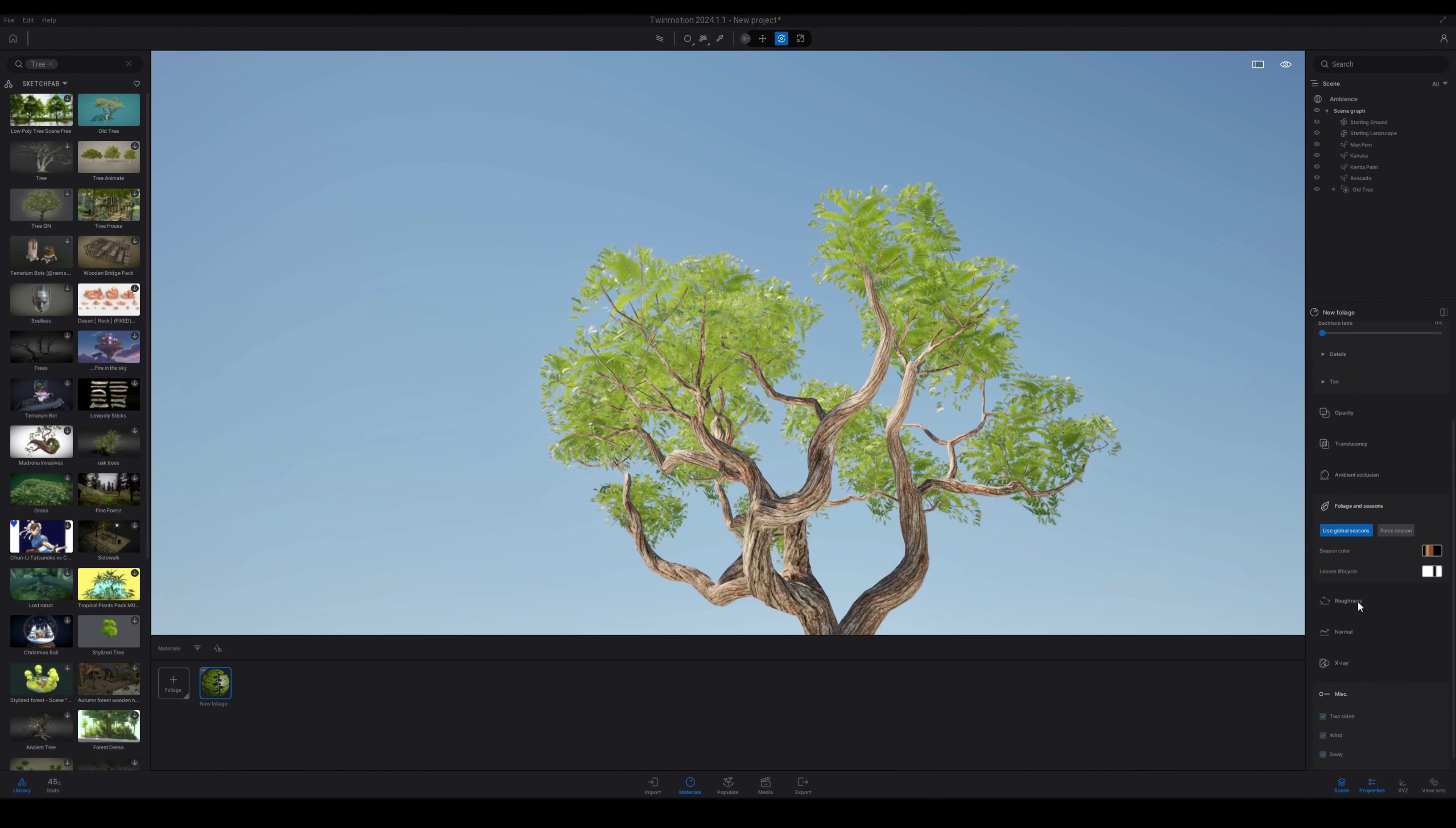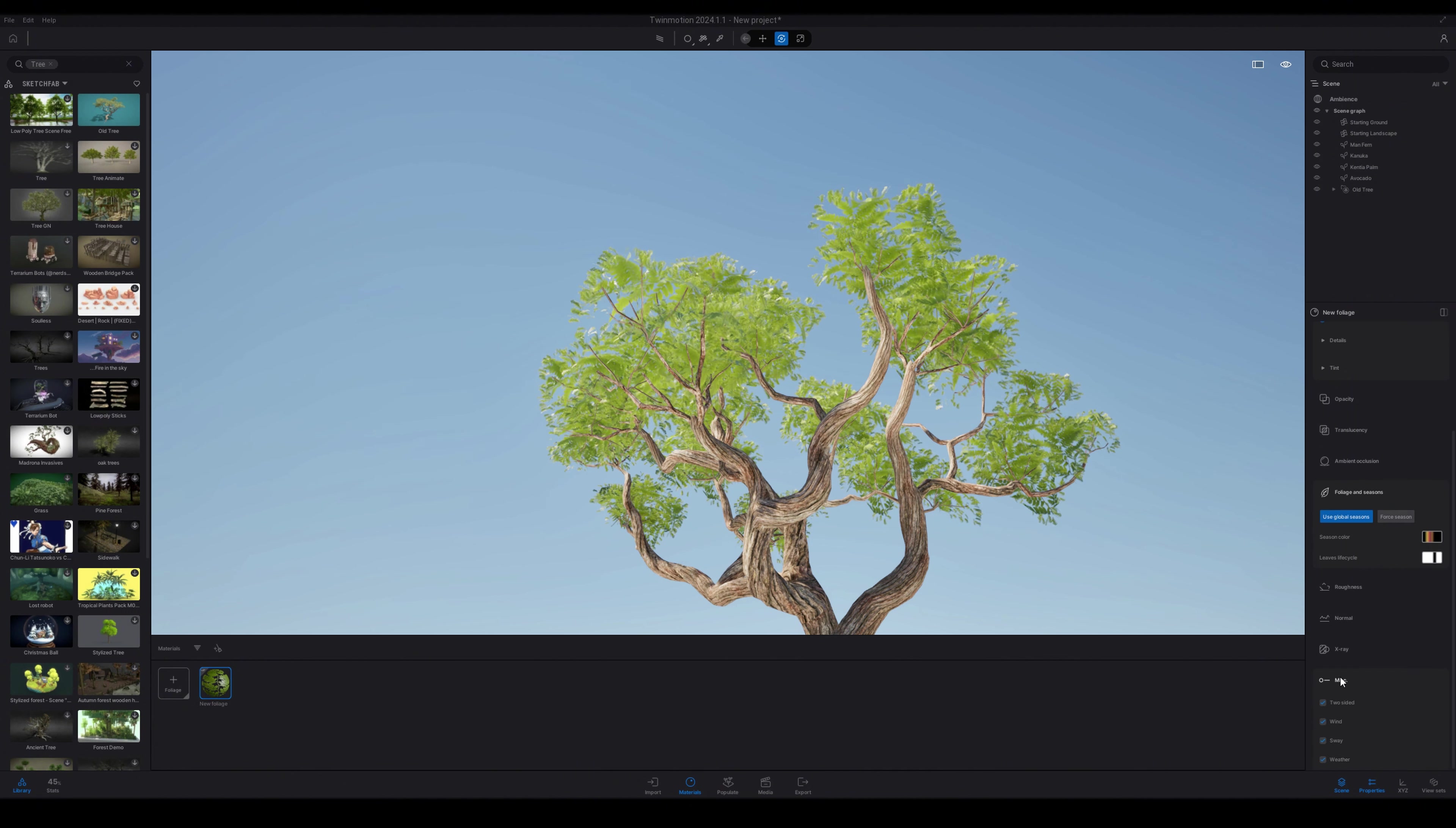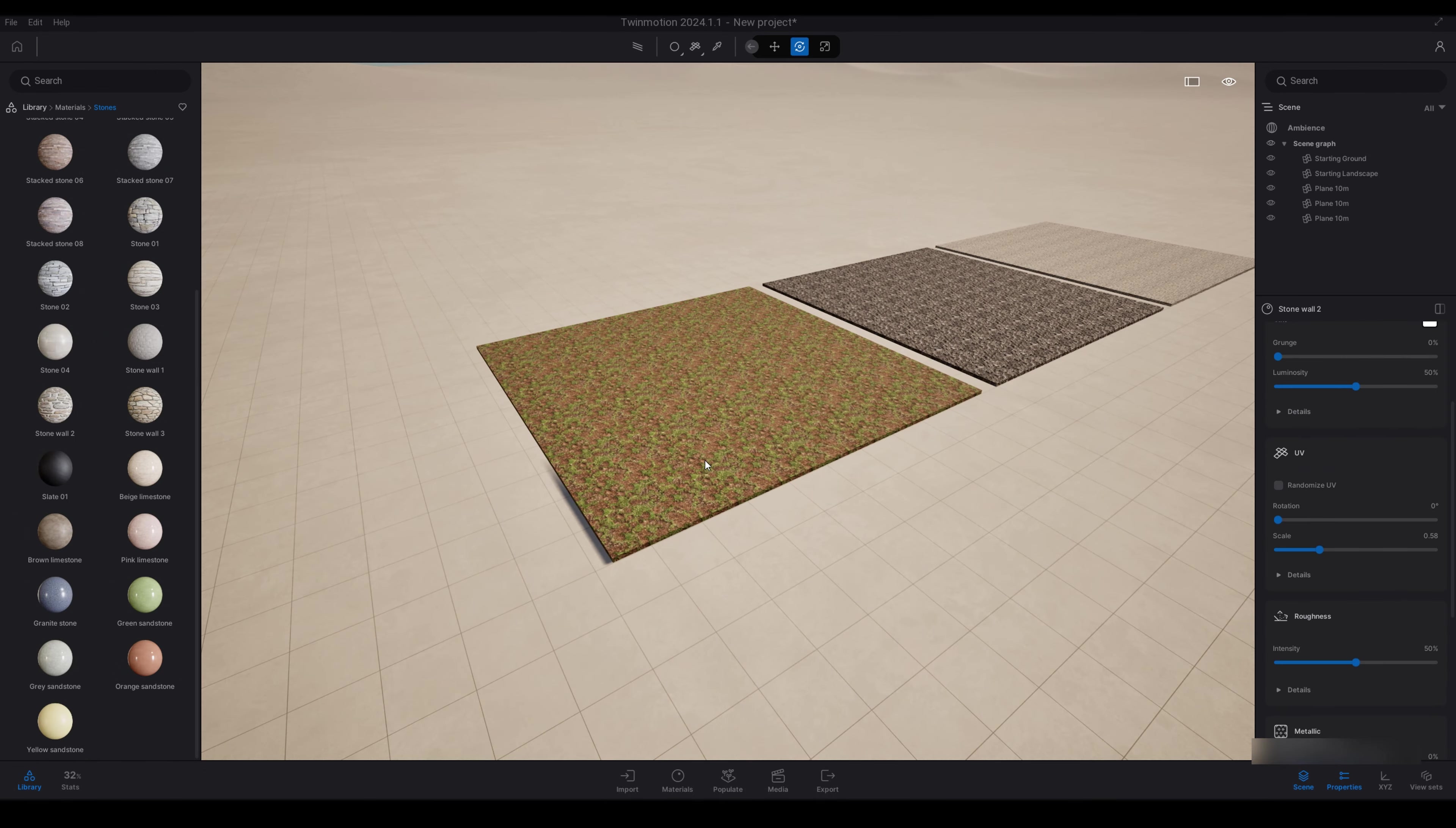So you can import custom trees and change that. You can also change out the texture map, so you can apply your own textures to that. And along with the foliage material, it adds a lot of realism.